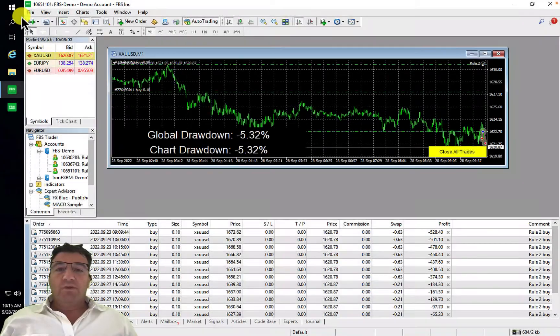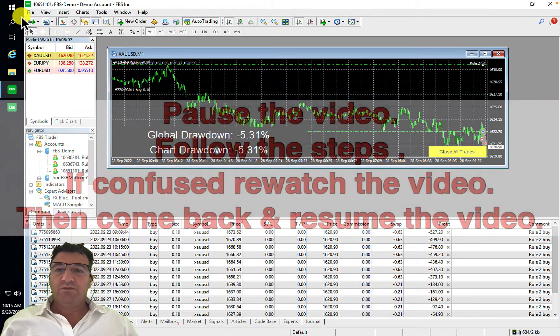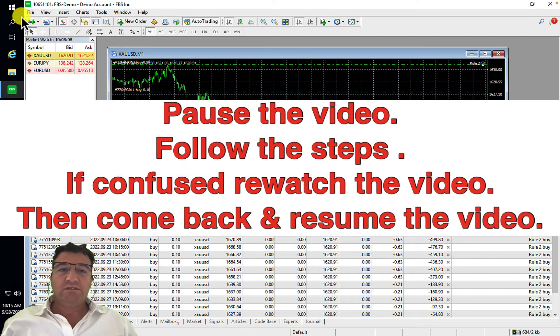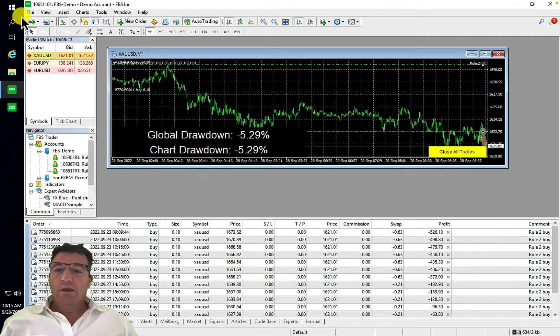Before you get started, log into the VPS. Please pause the video, log into the VPS, and once done come back to this video and resume.